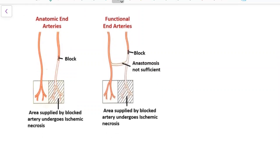Now there are two types of end arteries: anatomic end arteries and functional end arteries.